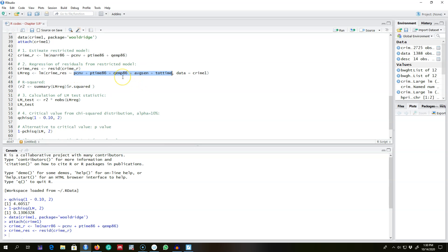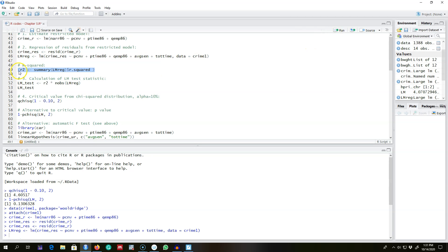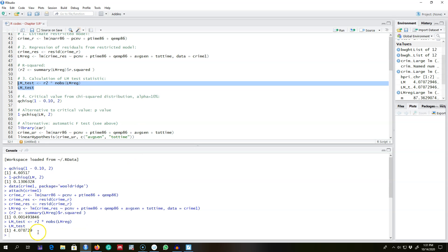Note that in step two we include all variables — not only those from the restricted model but the full model. We extract the R-squared and save it, then calculate the LM test value: R-squared from this model multiplied by the number of observations. Our LM value is 4.07.